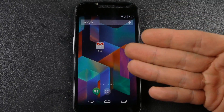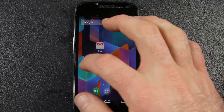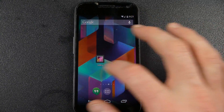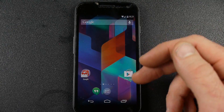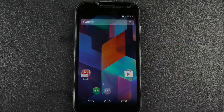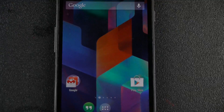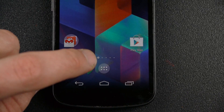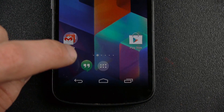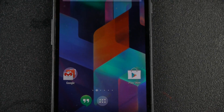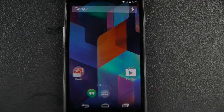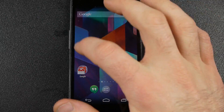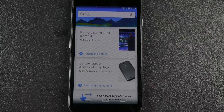If you're on your home screen, you can slide over. You can see that dot is highlighted showing your main home screen. Once you slide over one more time to the left, it brings you into your Google Now.